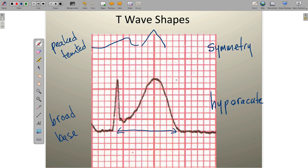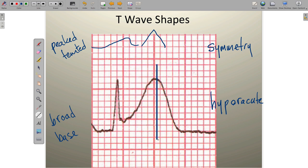Now we look at T wave symmetry. If we evaluate the T wave's left and right legs with respect to a vertical line that we draw, and compare the right leg to the left leg, you'll see that both kind of mirror one another — that speaks to the symmetry of the T wave. A normal T wave, no matter where you put a vertical line, should have no symmetry right to left — there should be a nice gradual upsloping ST segment into the T wave and a rapid return to baseline. Symmetrical T waves are always an abnormal finding.